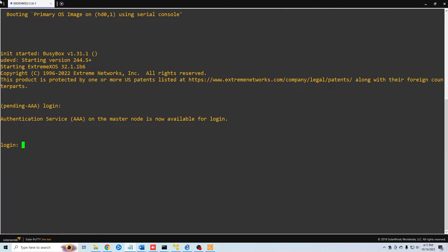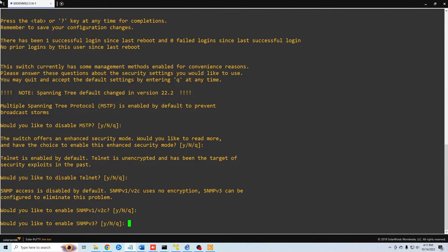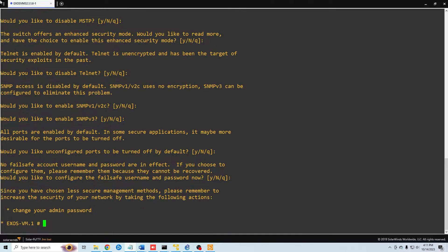If you are connecting to a switch for the first time, the default username and password will be admin with no password. I'm just going to hit enter to accept all of the defaults. We can change them later if we want, but that is beyond the scope of this video.